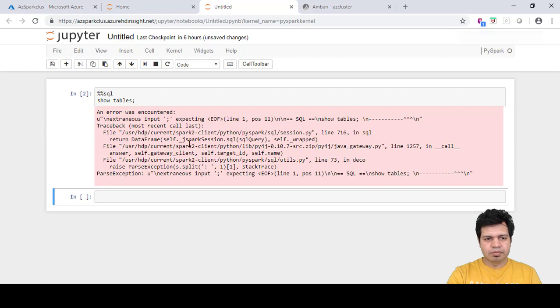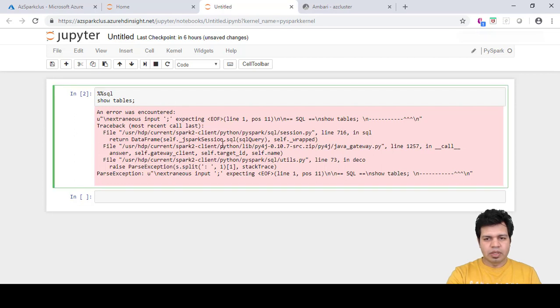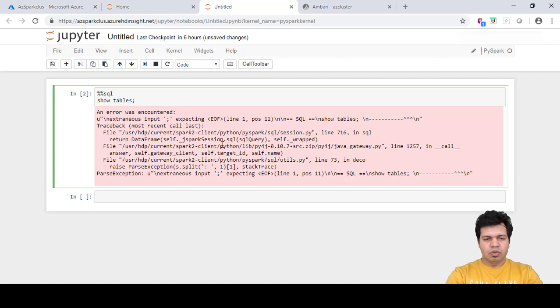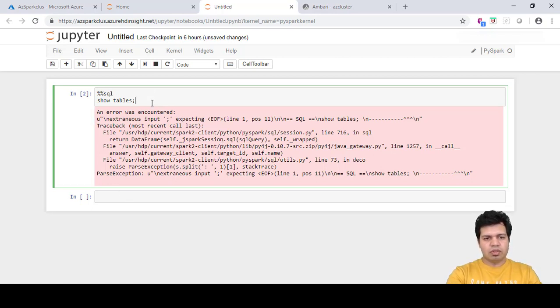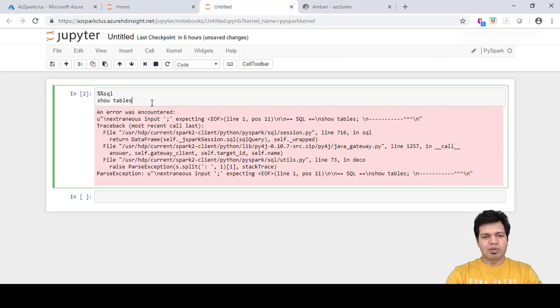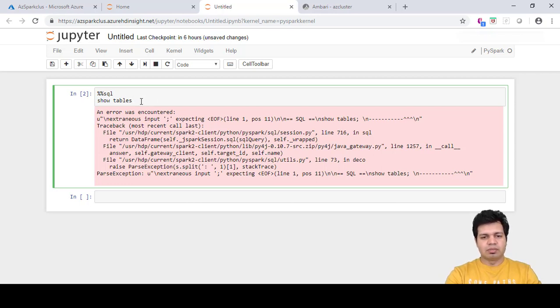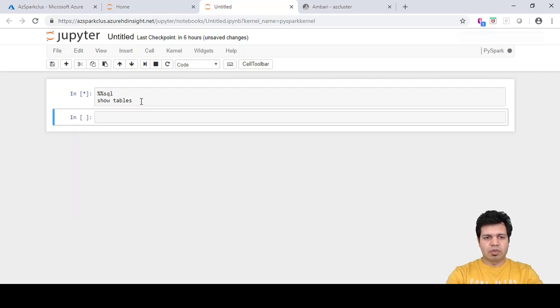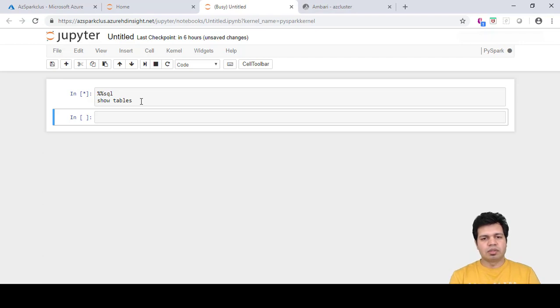Let me run this command once again. It is encountering some error. It looks like the issue was I actually suffixed a semicolon. I was following the Hive standards and provided a semicolon, which is not required here. Let's run this cell once again and you will be able to see the result.